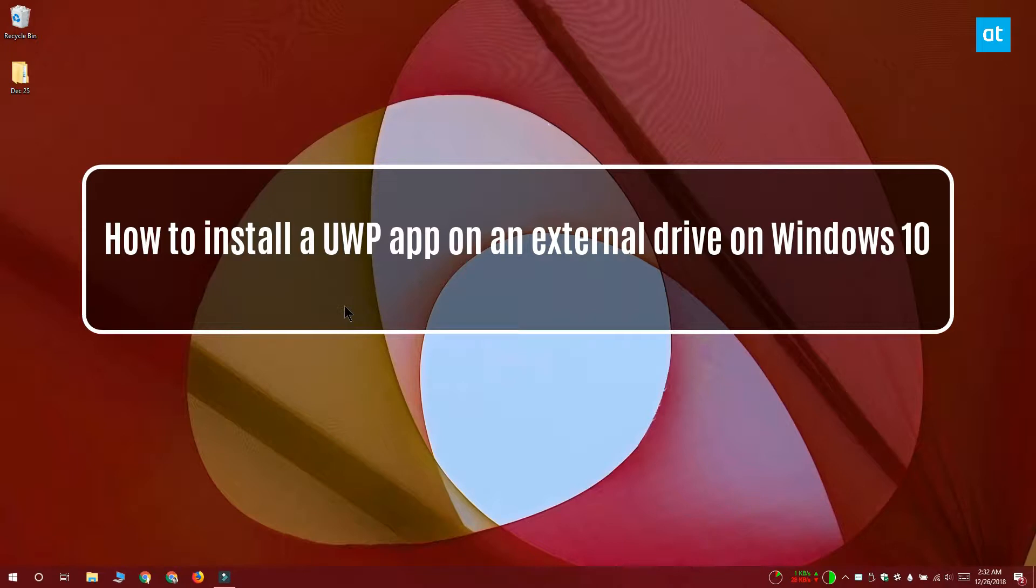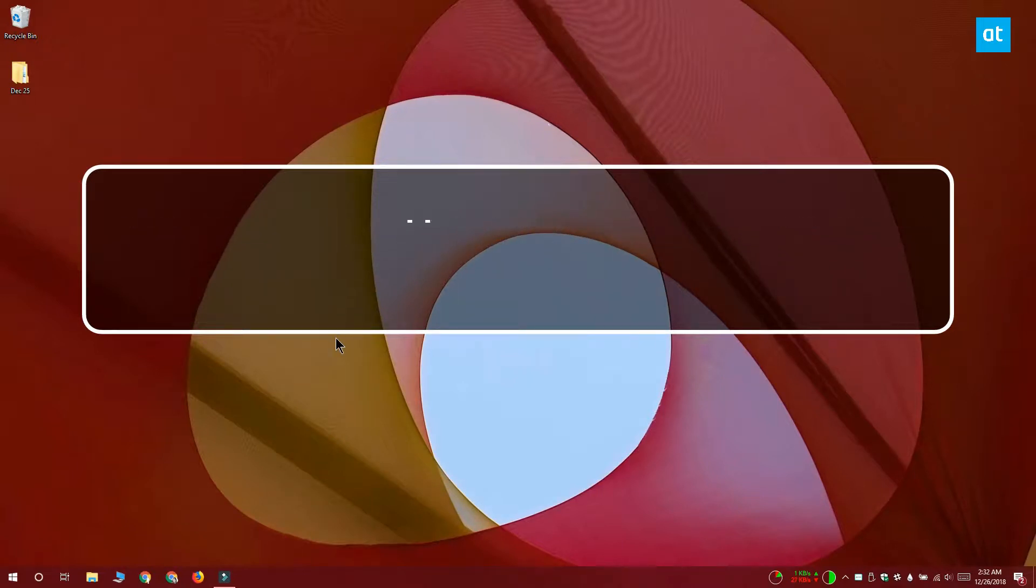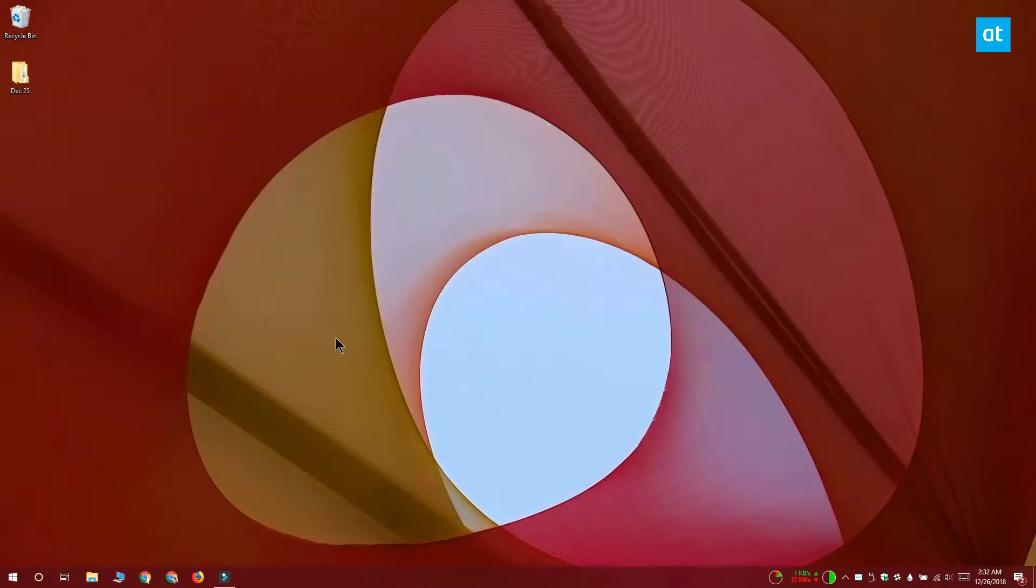Hi everyone, this is Fatma from Addictive Tips and I'm going to show you how you can install a Universal Windows Platform app on an external drive on Windows 10.